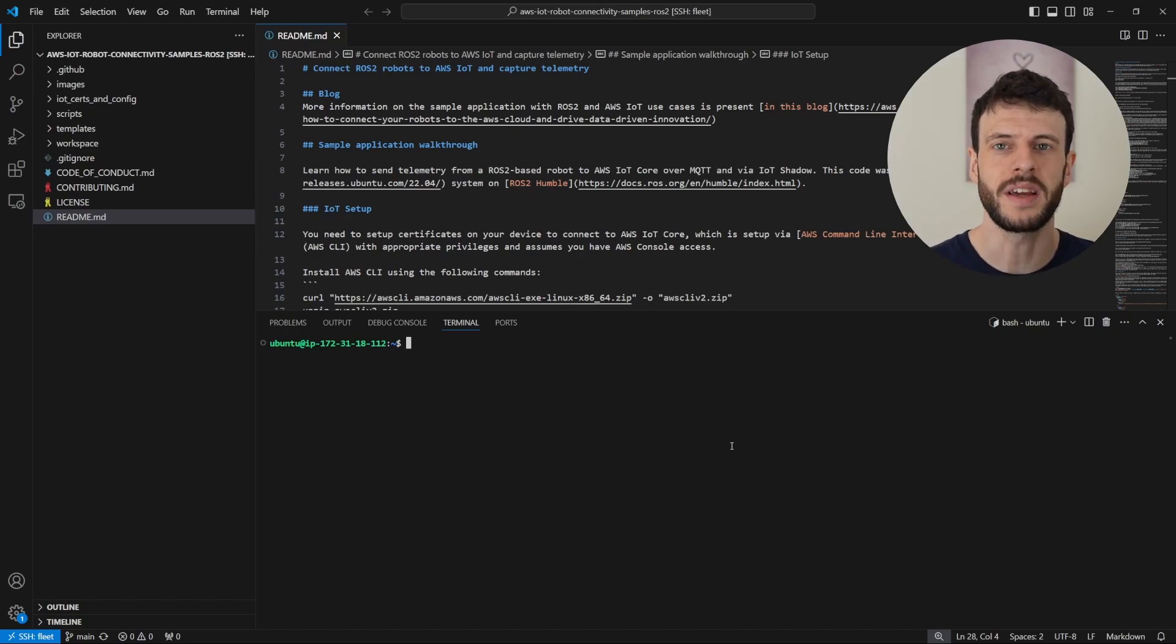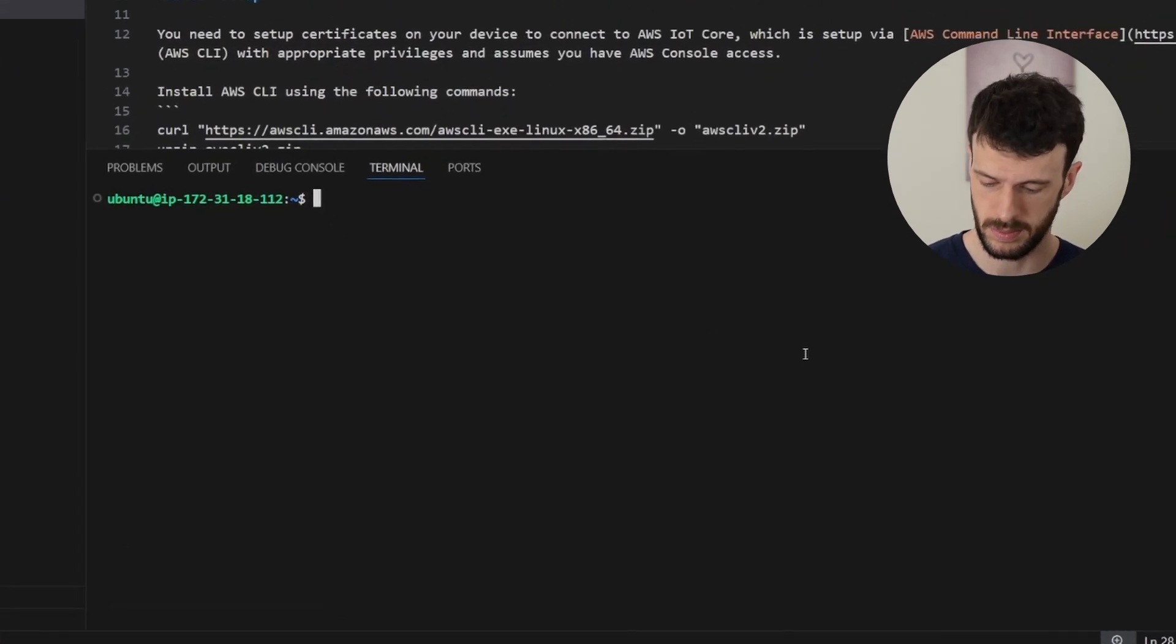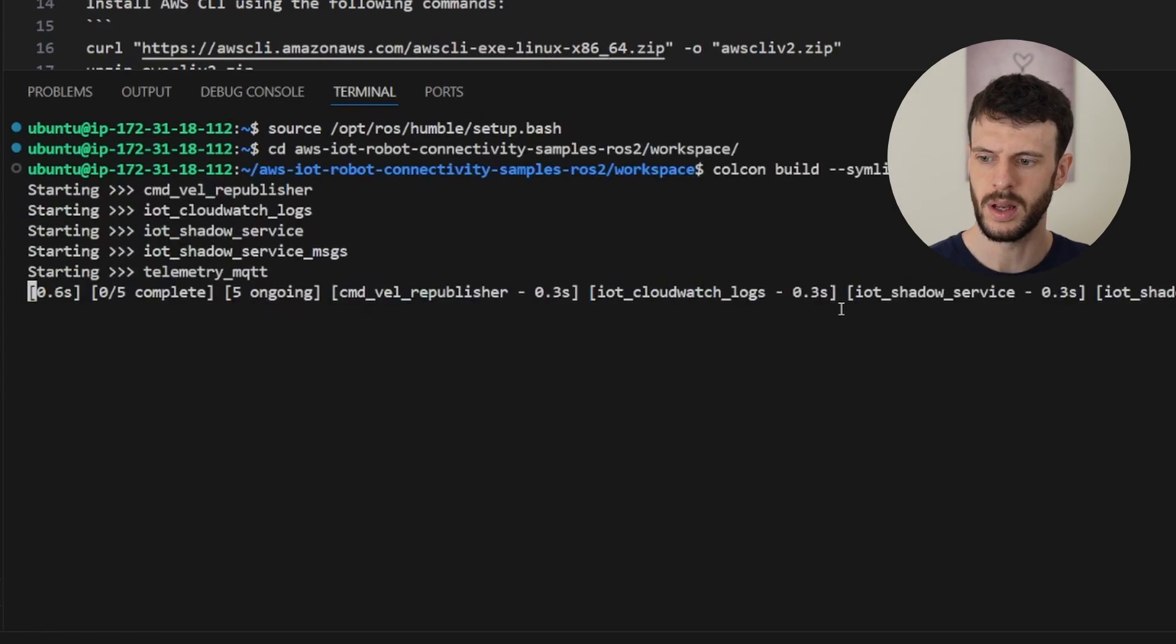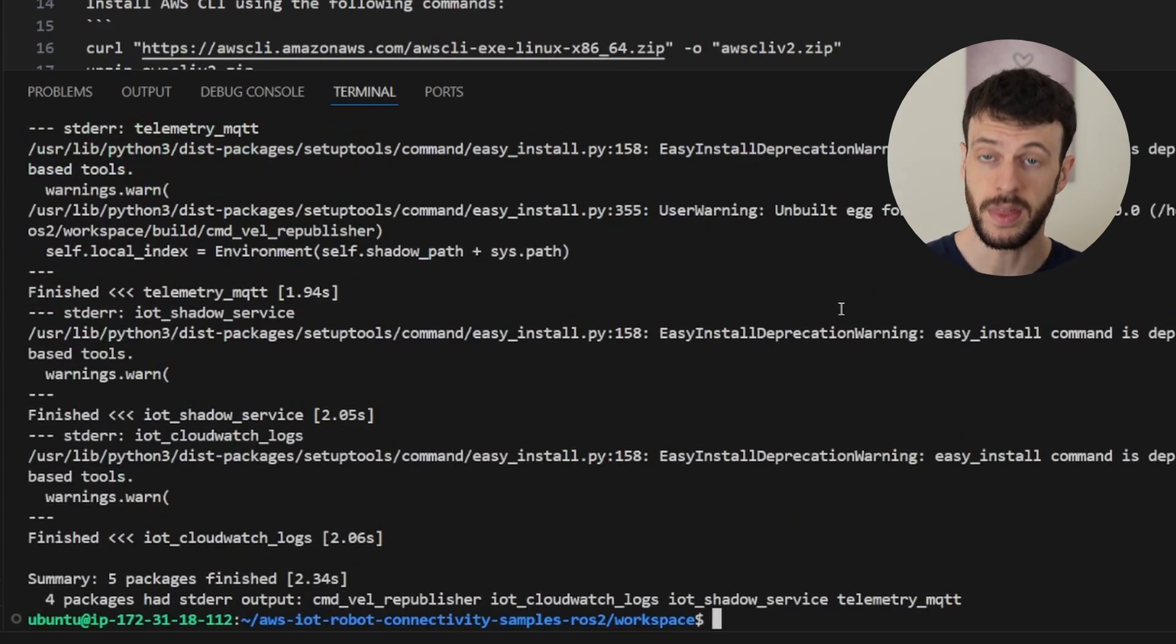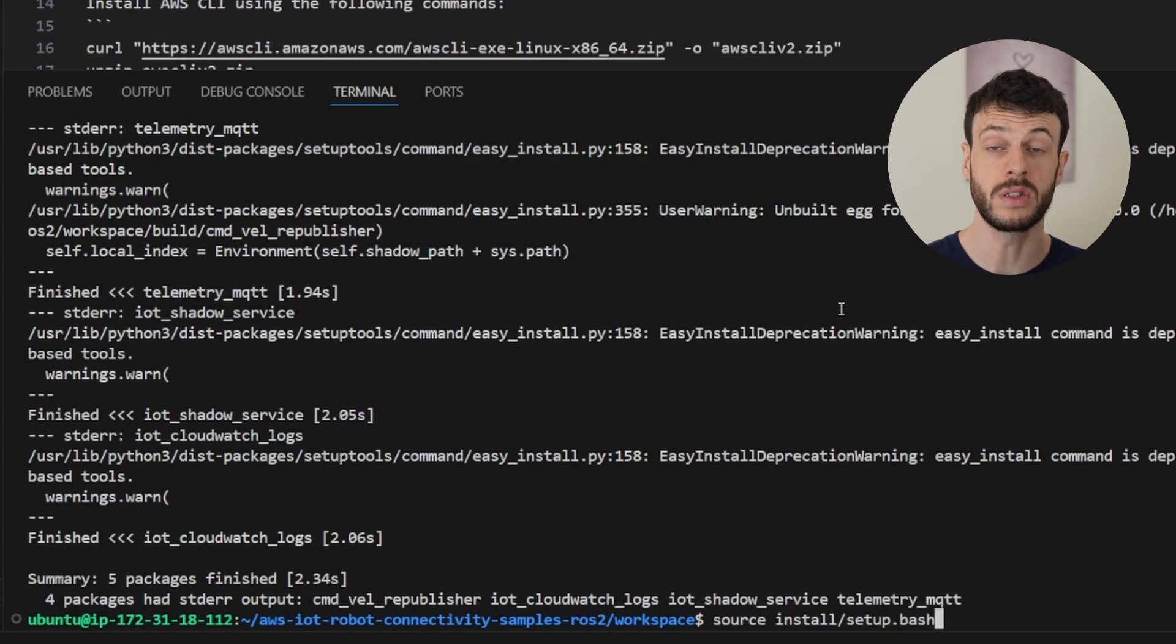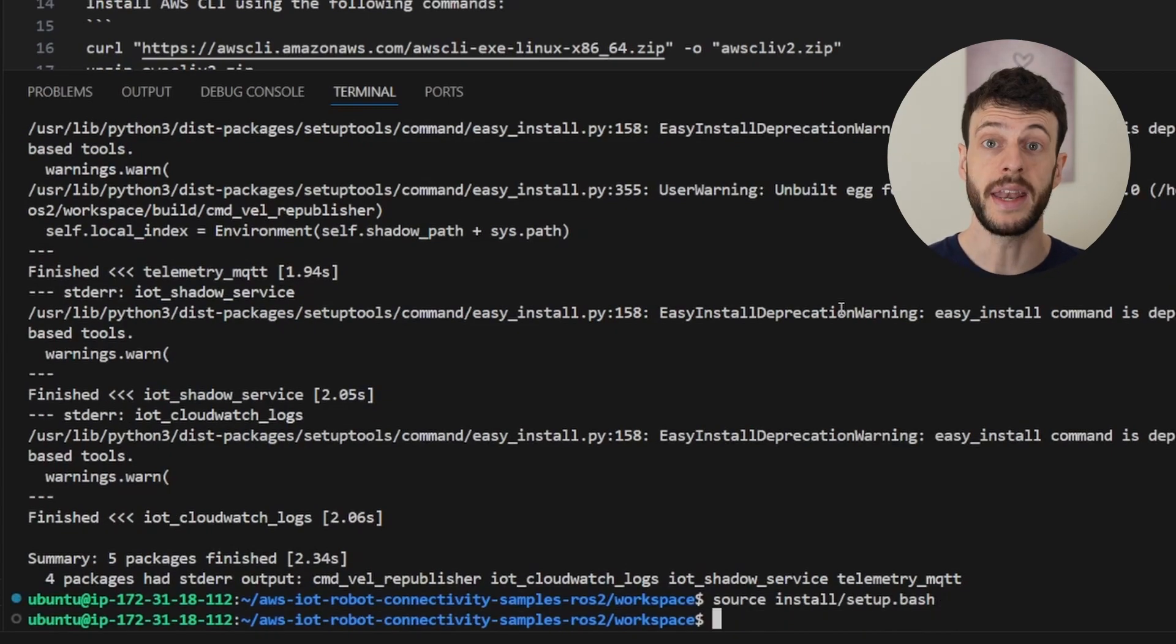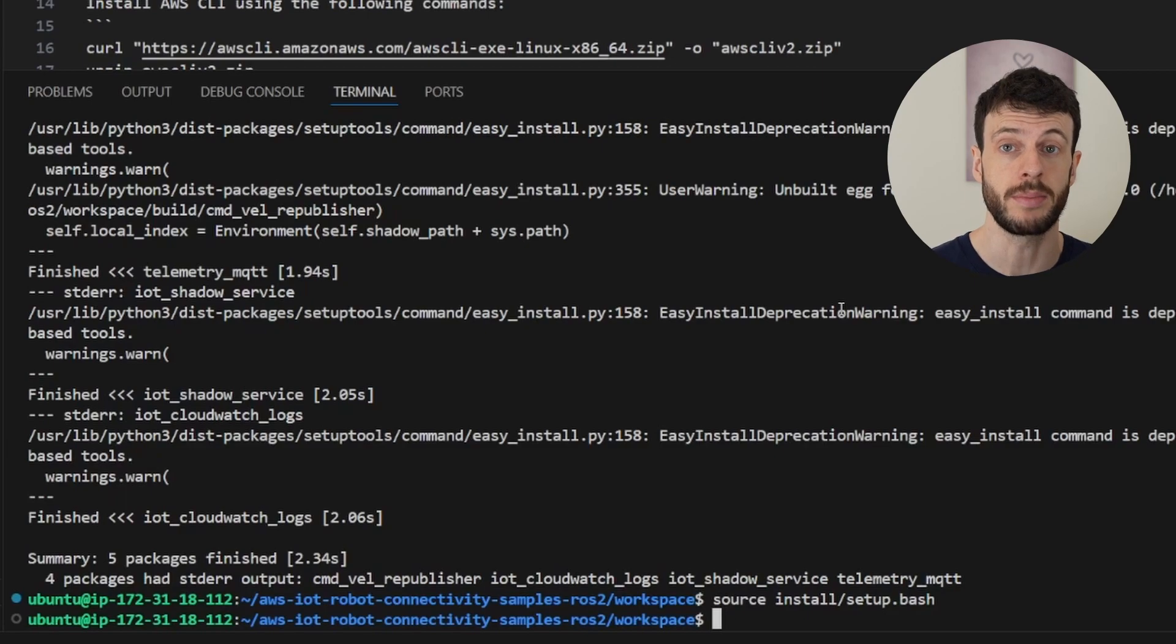We can check that by sourcing the ROS2 installation to give us access to the build tools. With the tools active, we can go into the repository and build it. I do a colcon build symlink install to rebuild all the packages. With that, I can source the workspace with source install setup.bash. And now I'm ready to launch the ROS2 nodes representing my robots. But before I can do that, I need things in the cloud to represent them.